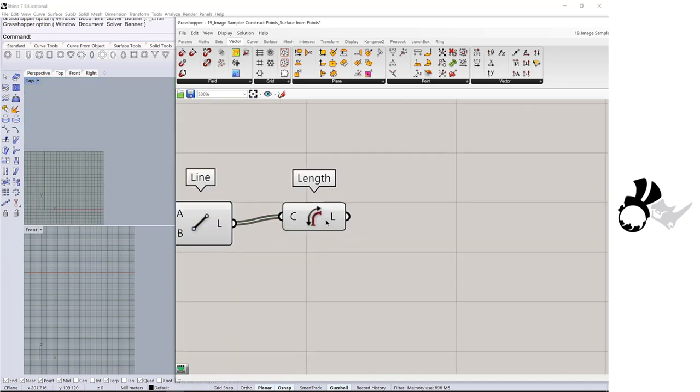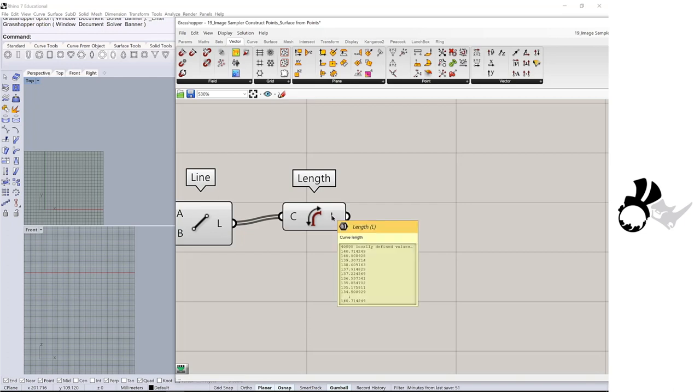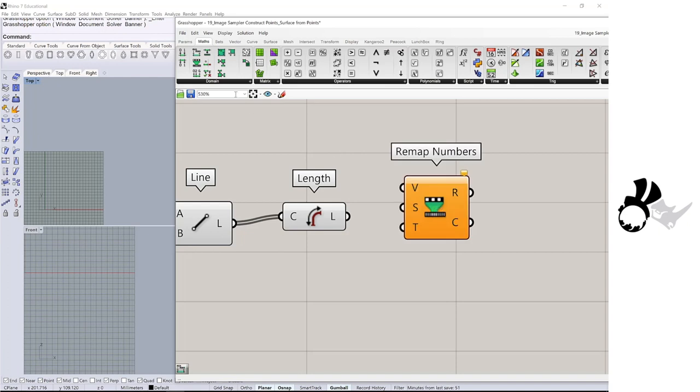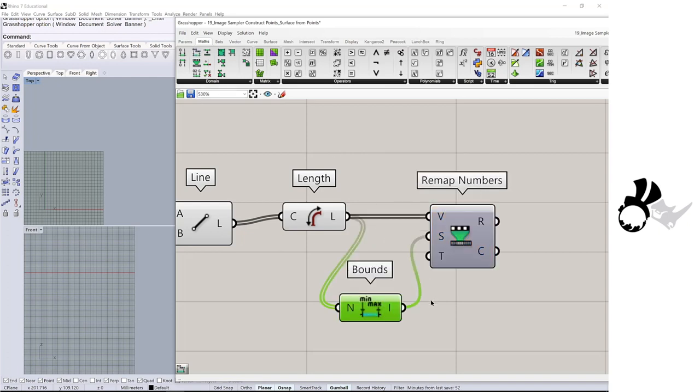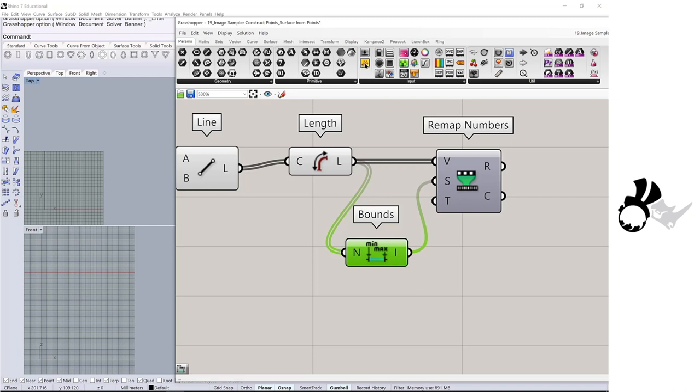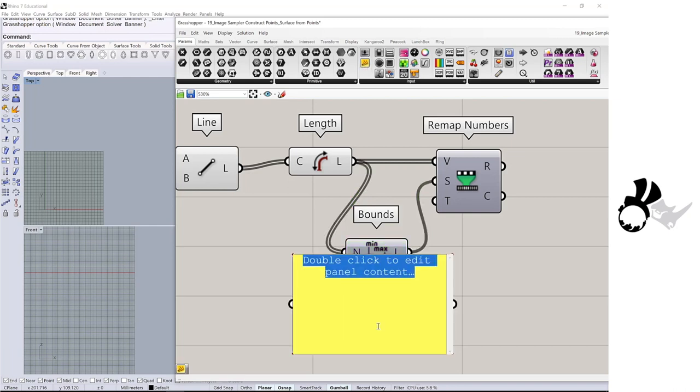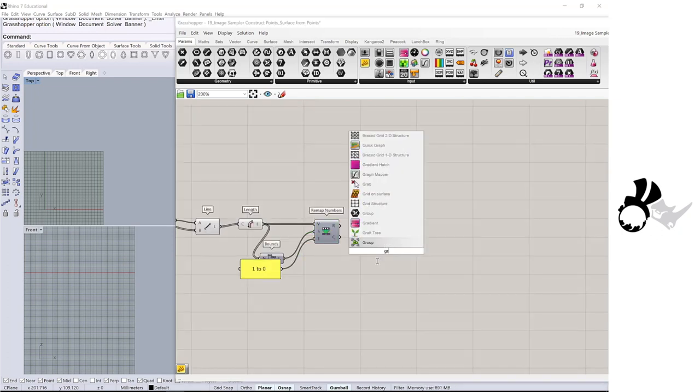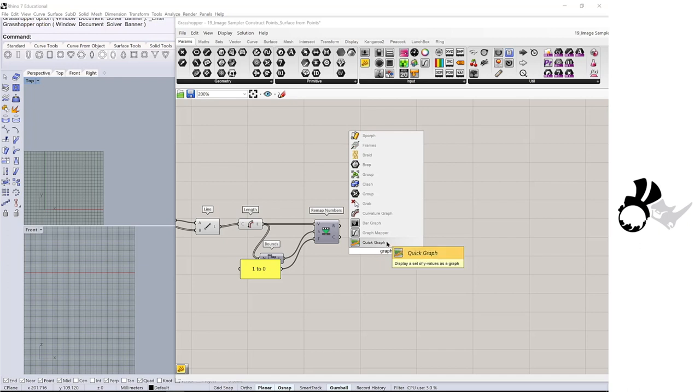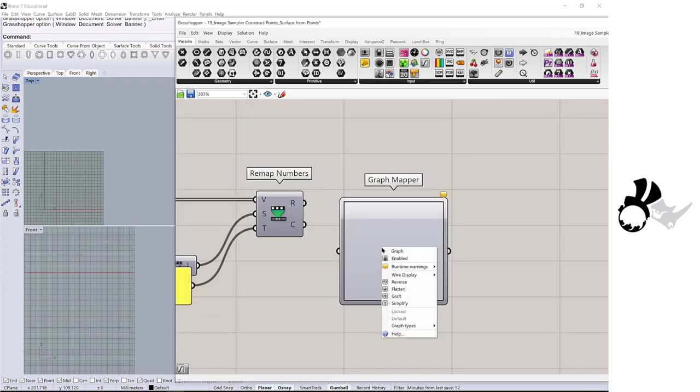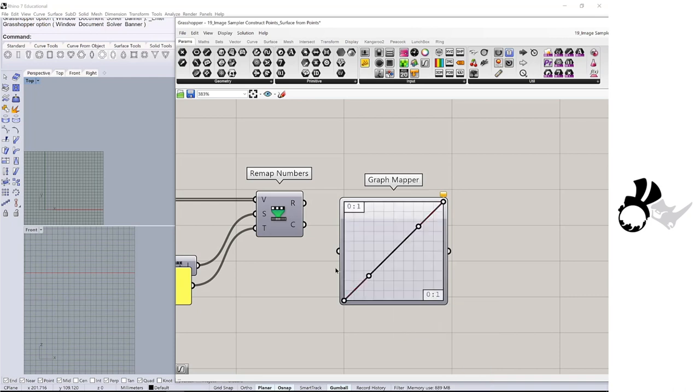Whatever this length is, we are going to remap to 1 to 0. So get a remap in the bounds. In target, I will get the panel and I will type 1 to 0. Then need a graph mapper, and I am going to get the graph of the Bezier. And connect here.